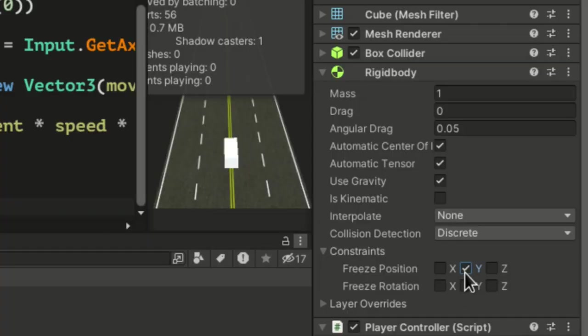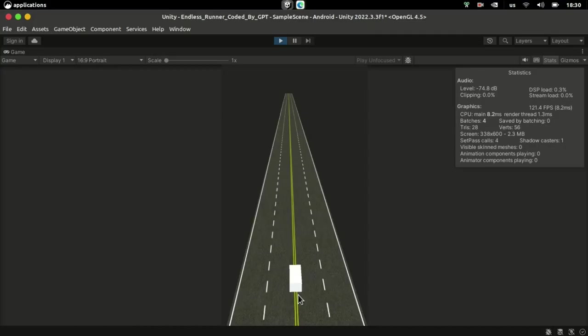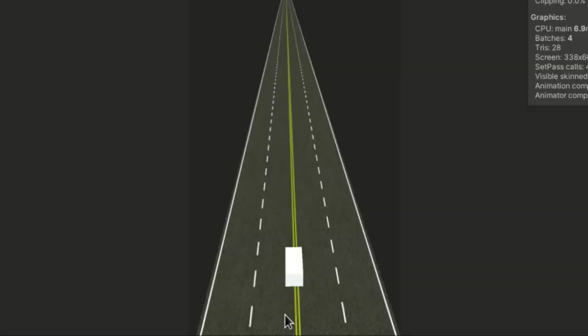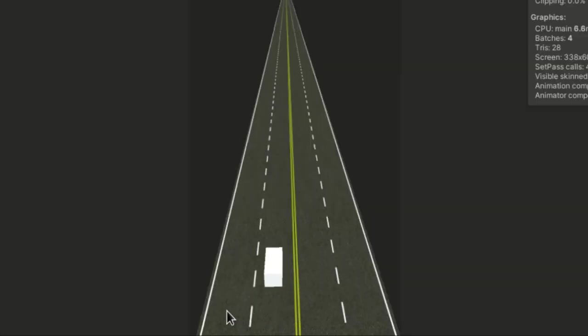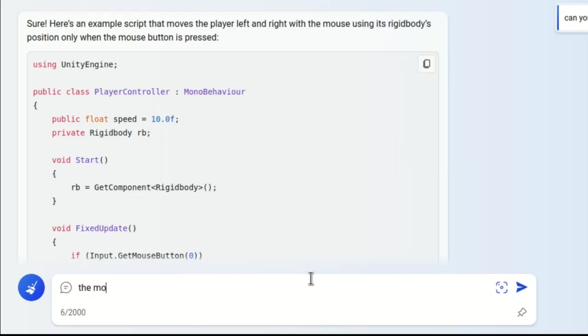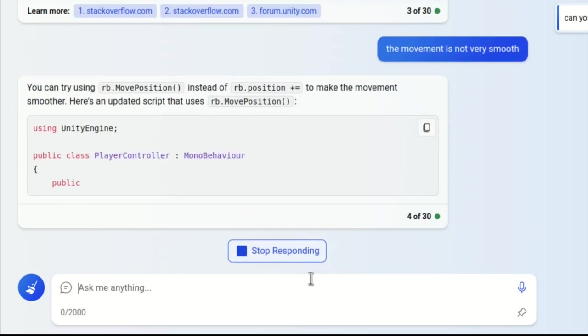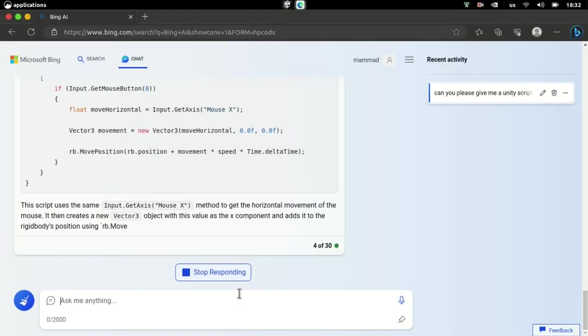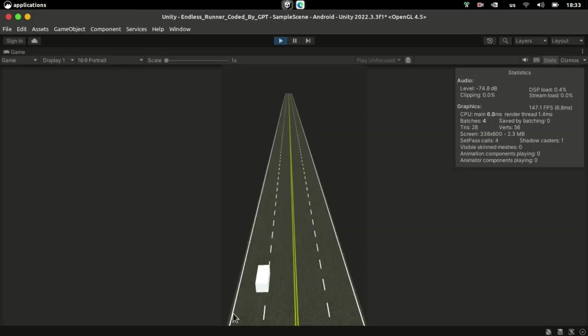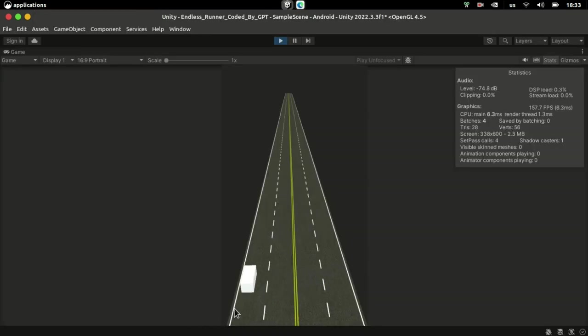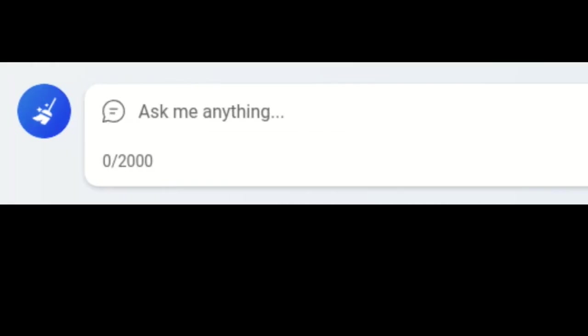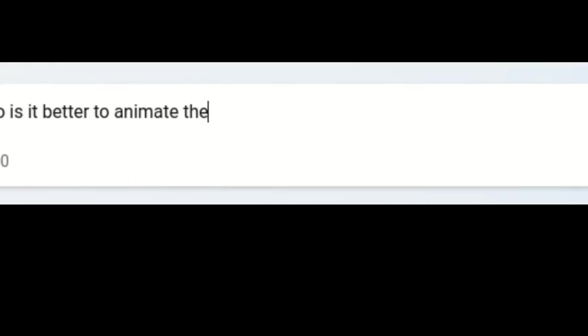Next, I asked the AI to make the player move only when holding down the mouse button. I decided to freeze the player's position on the y-axis and disable gravity so it hovers instead of being dragged on the road. I did this because the movement wasn't very smooth. The AI suggested using move position instead of directly changing the position, which may have improved it slightly, but there's still some lagging.